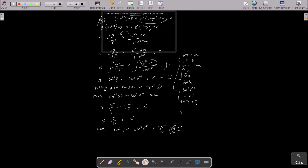To recap: first write the given equation, then put the y part on one side and the x part on the other side. After doing the calculation and integration on both sides, use the substitution t = e^x to handle the second integral. If initial conditions x = 0, y = 1 are given, substitute them to find c = π/2 as the final answer. I hope this video is helpful for you.